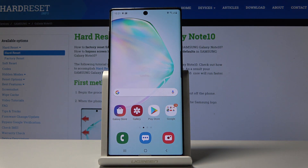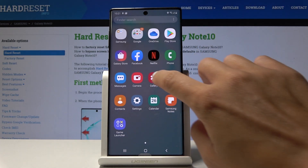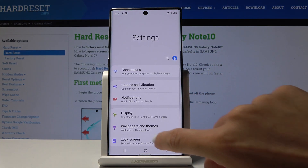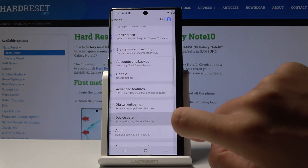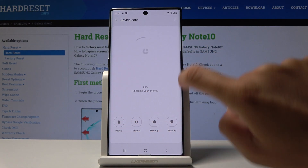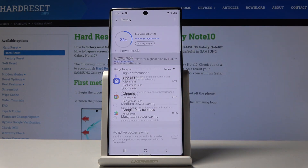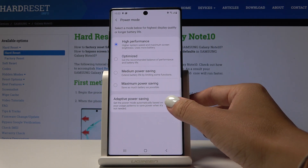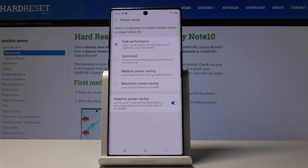You can also pick Medium Power Saving Mode. Open Settings, go to Device Care, then Battery, and select Medium Power Saving Mode — it works exactly the same way. You can also pick Adaptive Power Saving, which sets the power mode automatically based on your usage pattern to save power when it's not needed, making it a very useful mode as well.